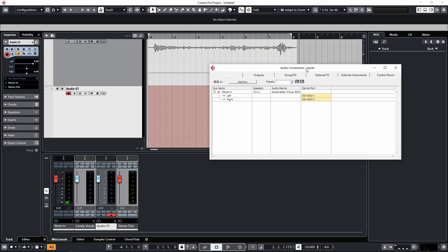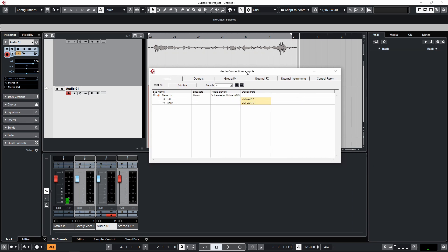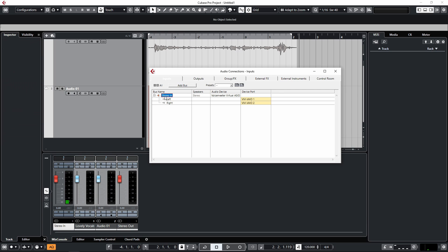Now if we open up the audio connections tab, use F4, or go into Studio and then Audio Connections, you'll see on the Inputs tab we have a stereo in bus. And so far the left channel, the left speaker, is being assigned to input one of my audio interface. So that means if I record my vocal through input one of my audio interface, it's just going to be played back in the left speaker.